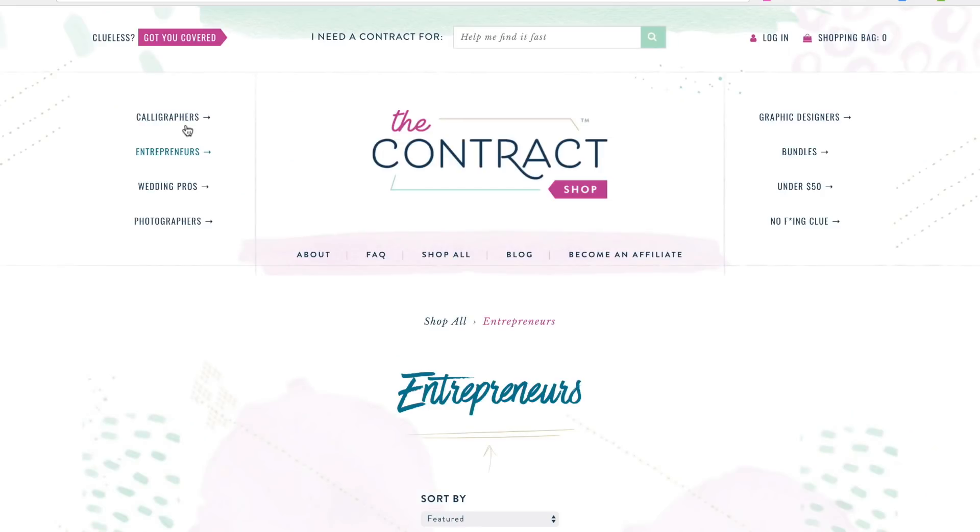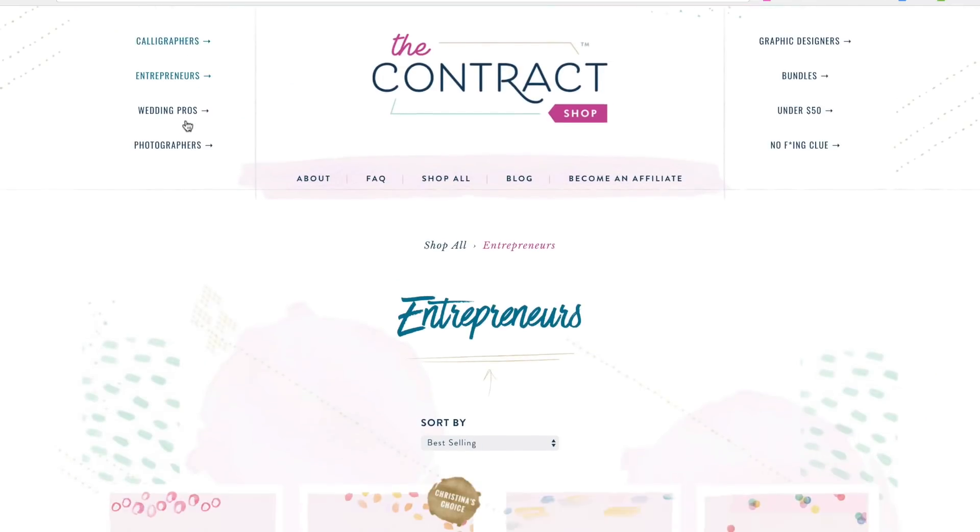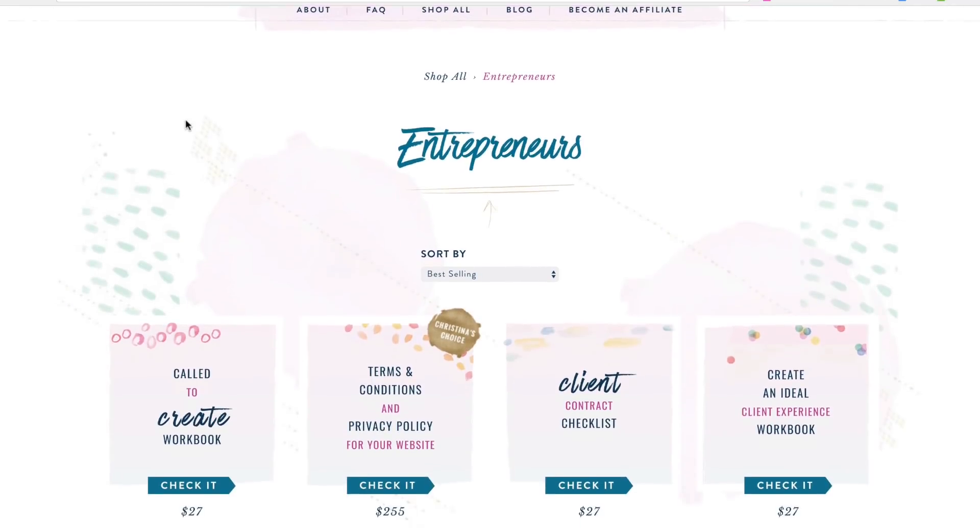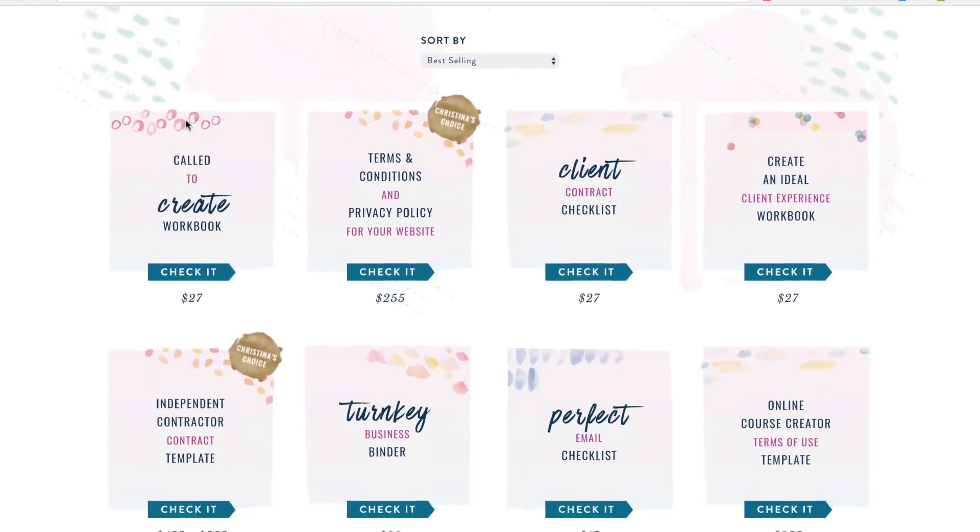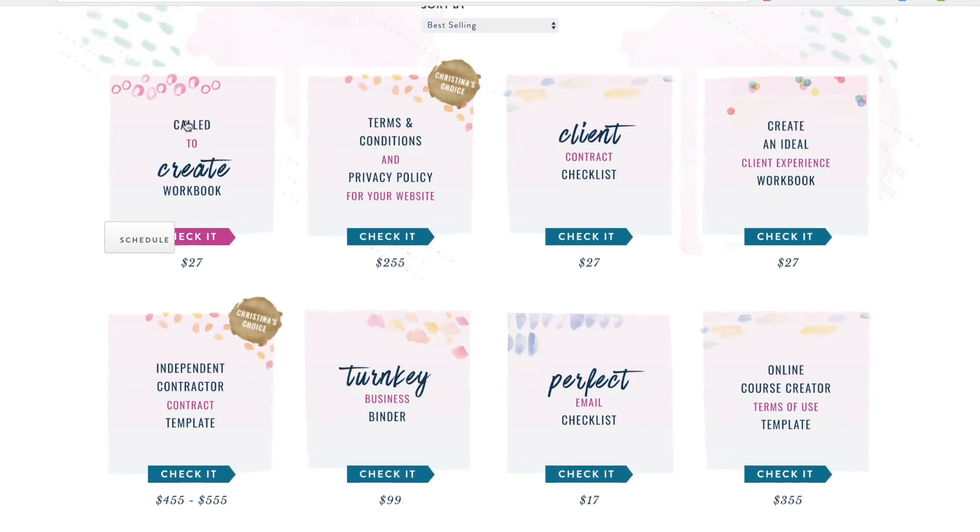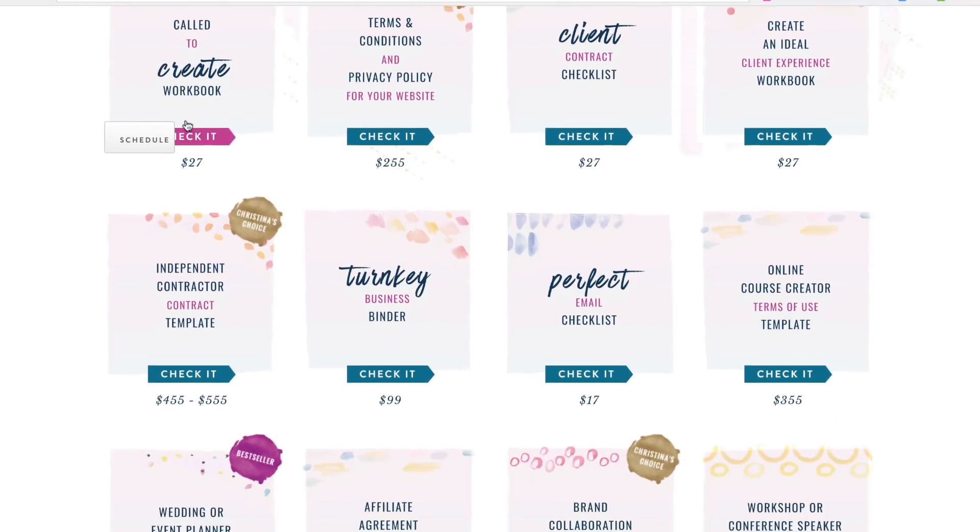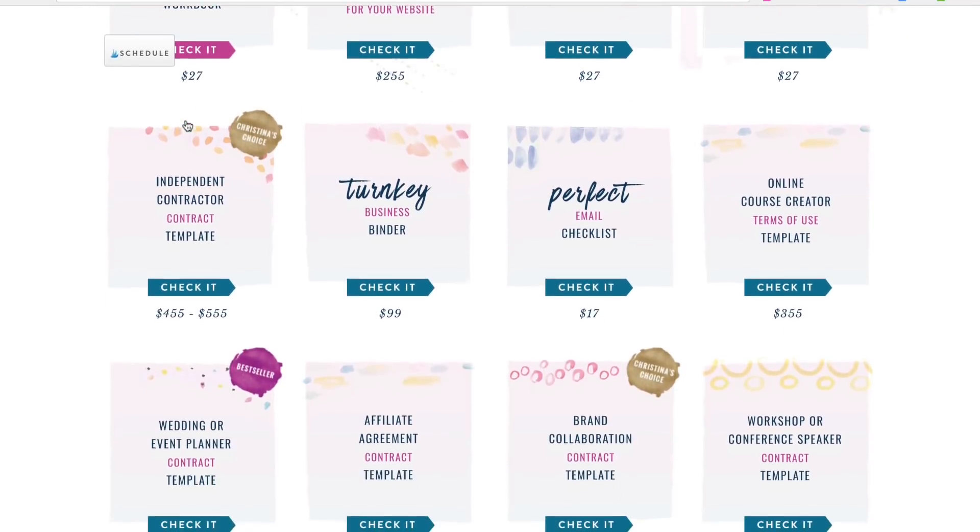I'm going to link both of those below. So if you're interested, you can check them out. But if you have any other kind of creative small business, I would recommend looking at her contract shop and seeing what kind of templates she has available, because then you can just pop those into HoneyBook.